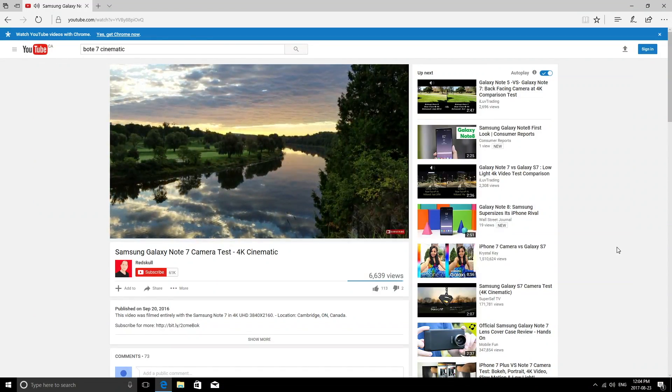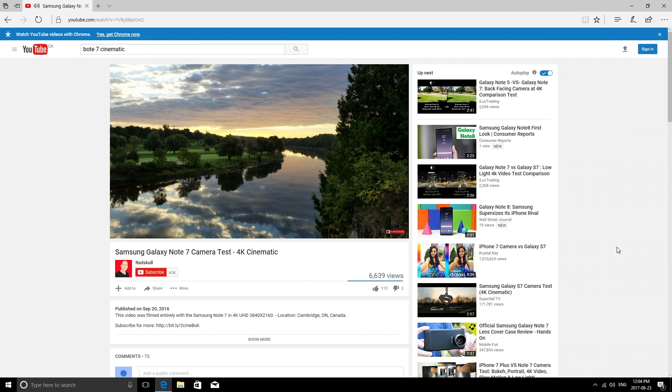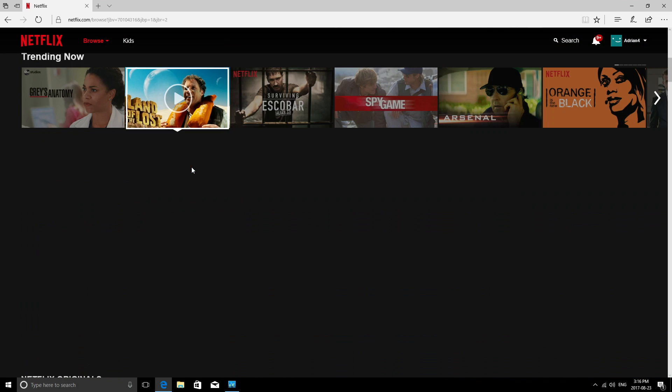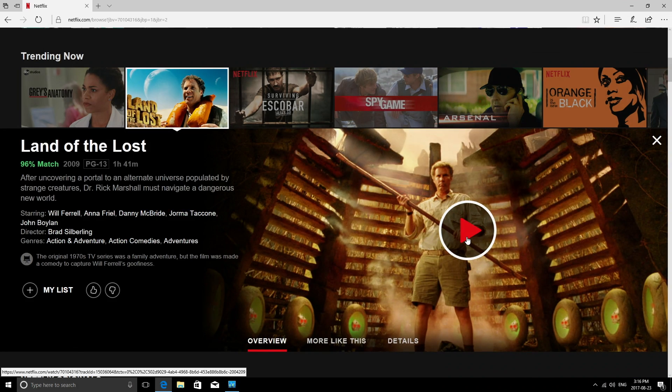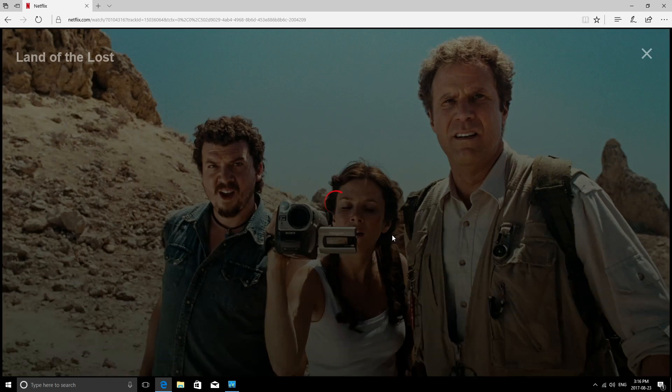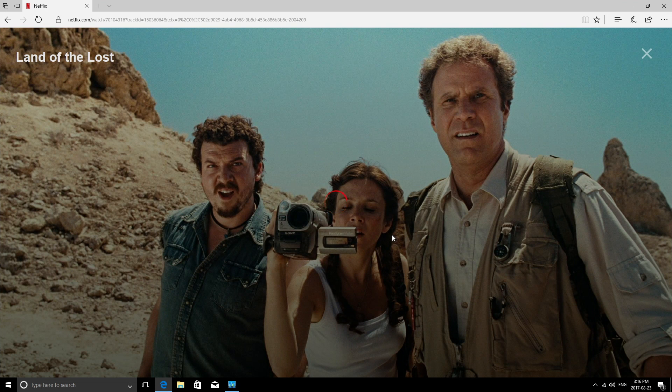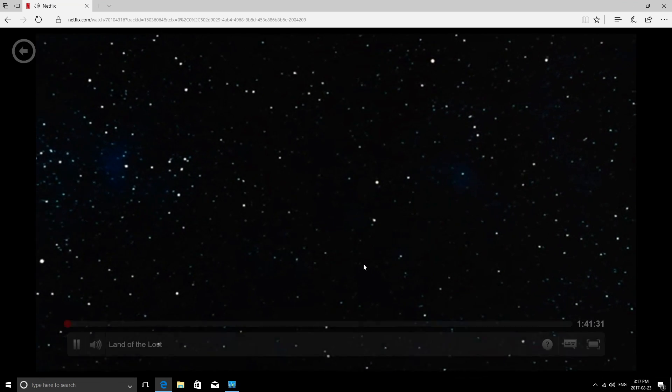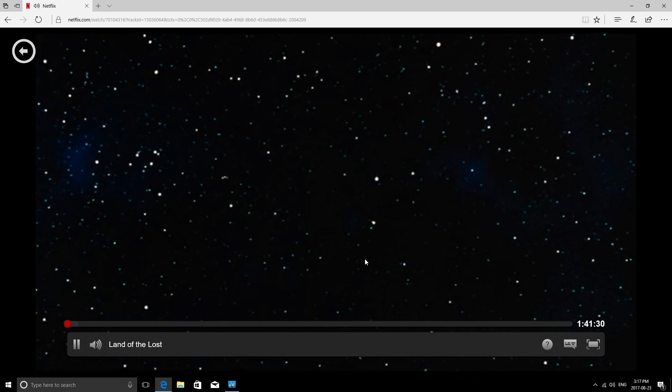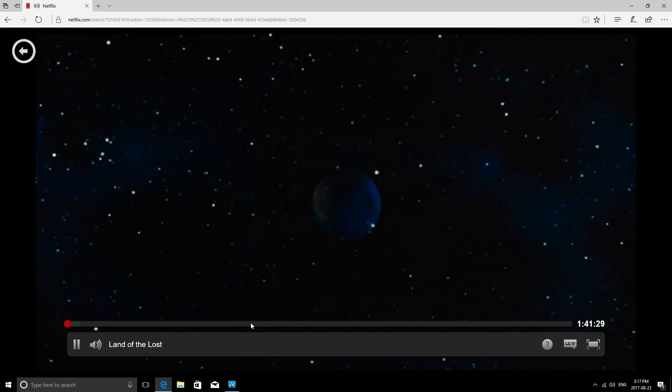I was also able to watch Netflix in the browser as well, but since you have access to the Windows Store, you could definitely install the Netflix app, which could be much easier to navigate. Netflix works very good as well without any issues.